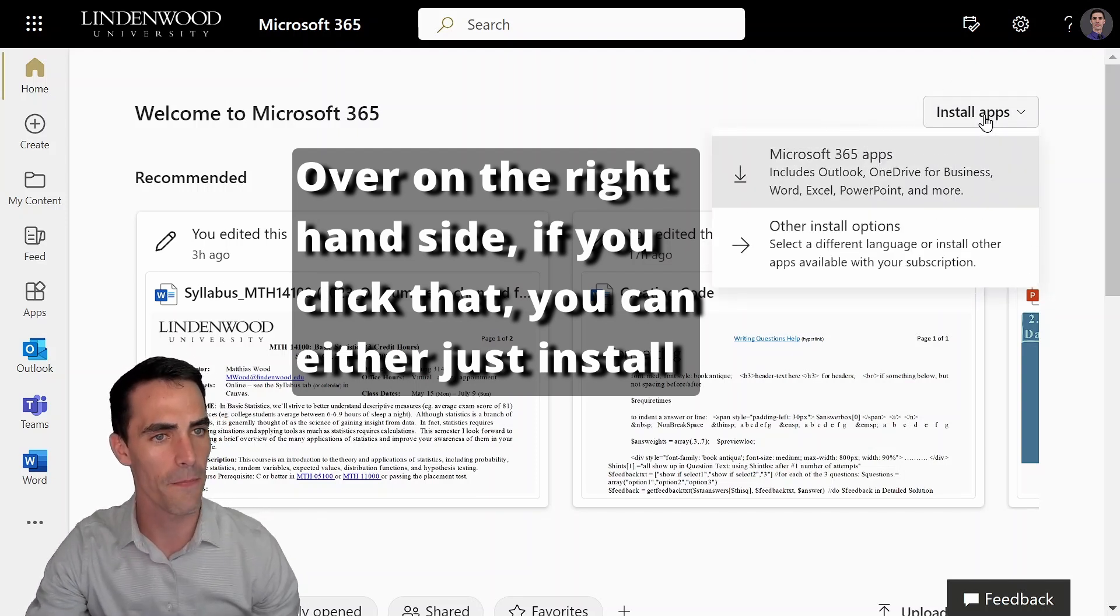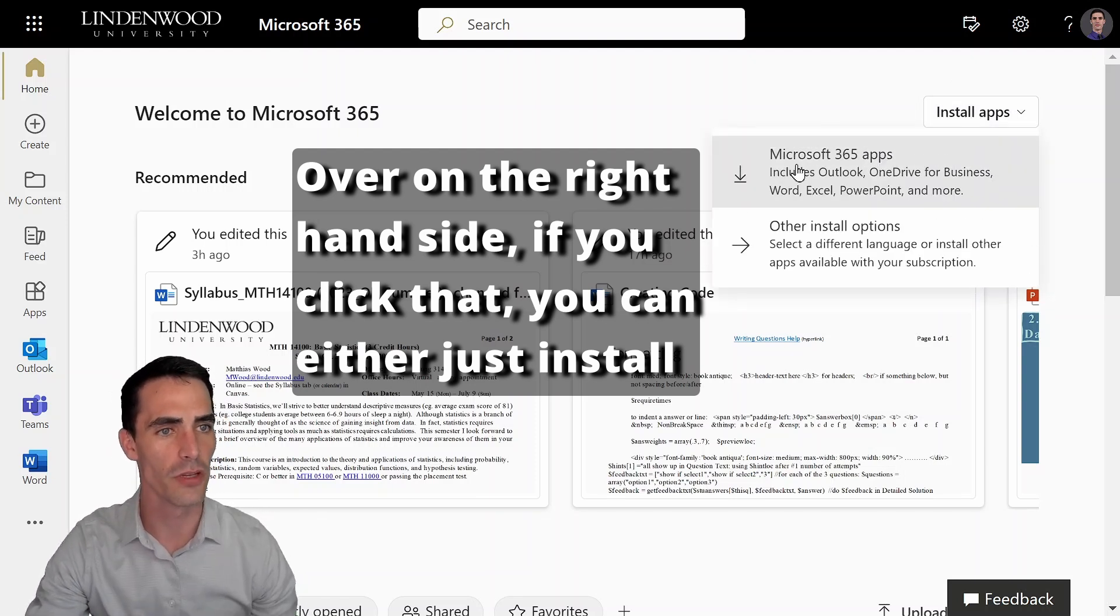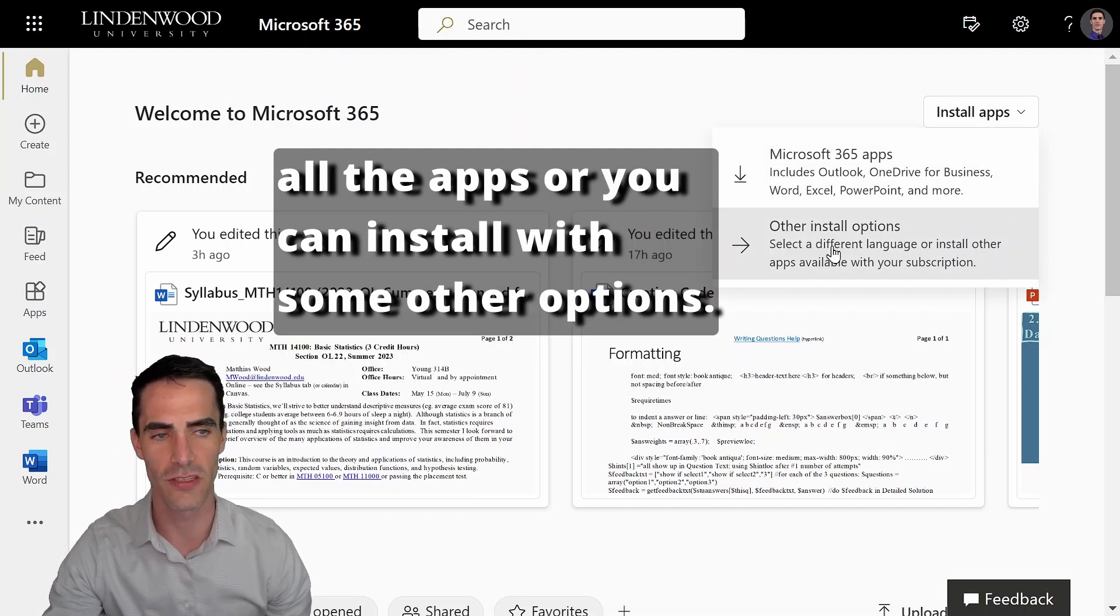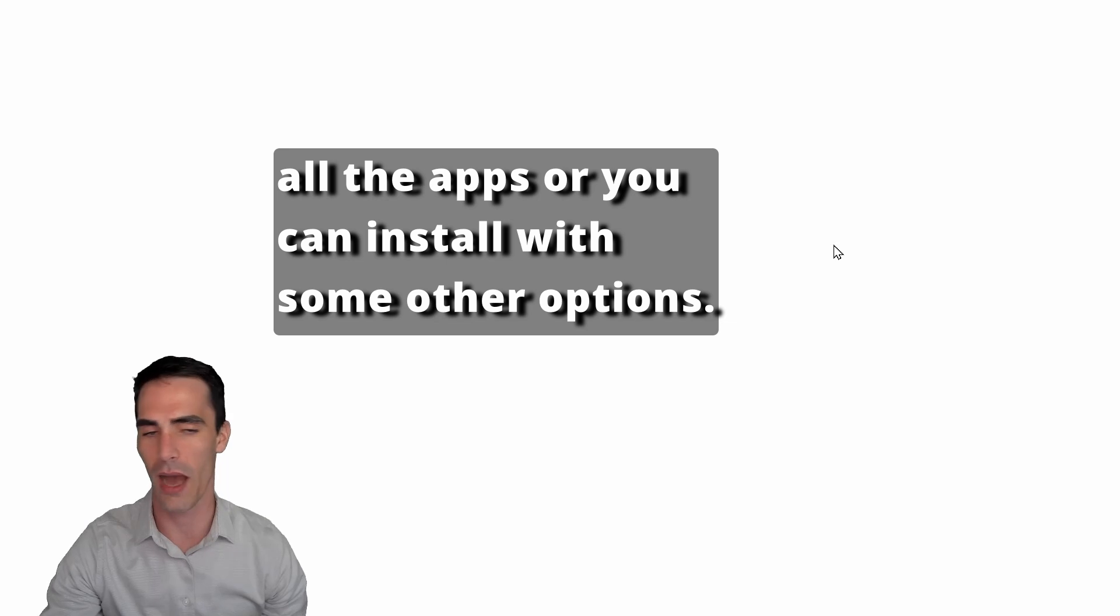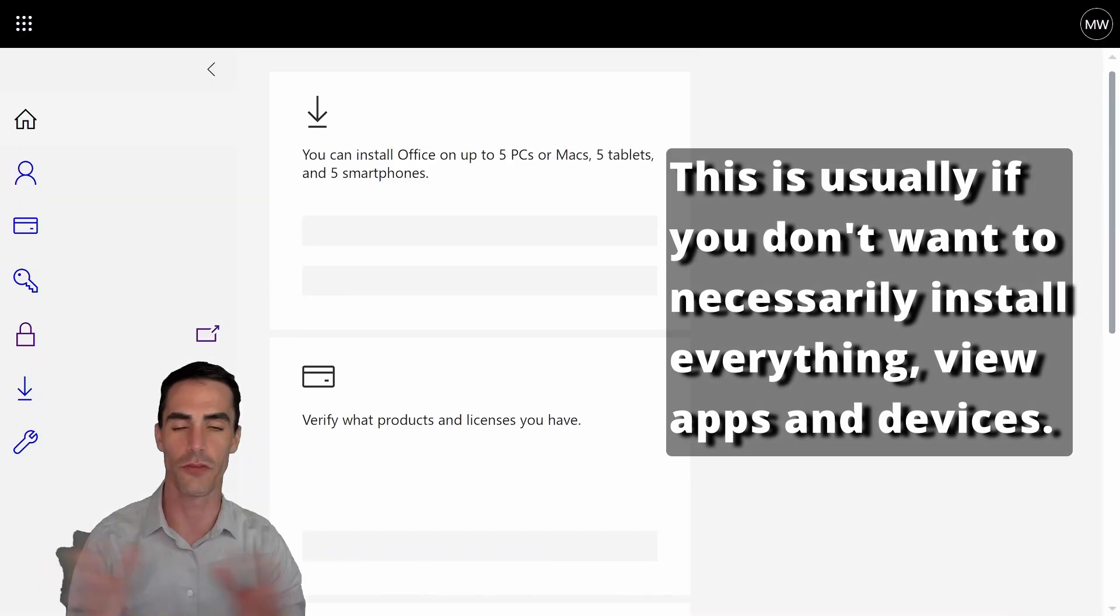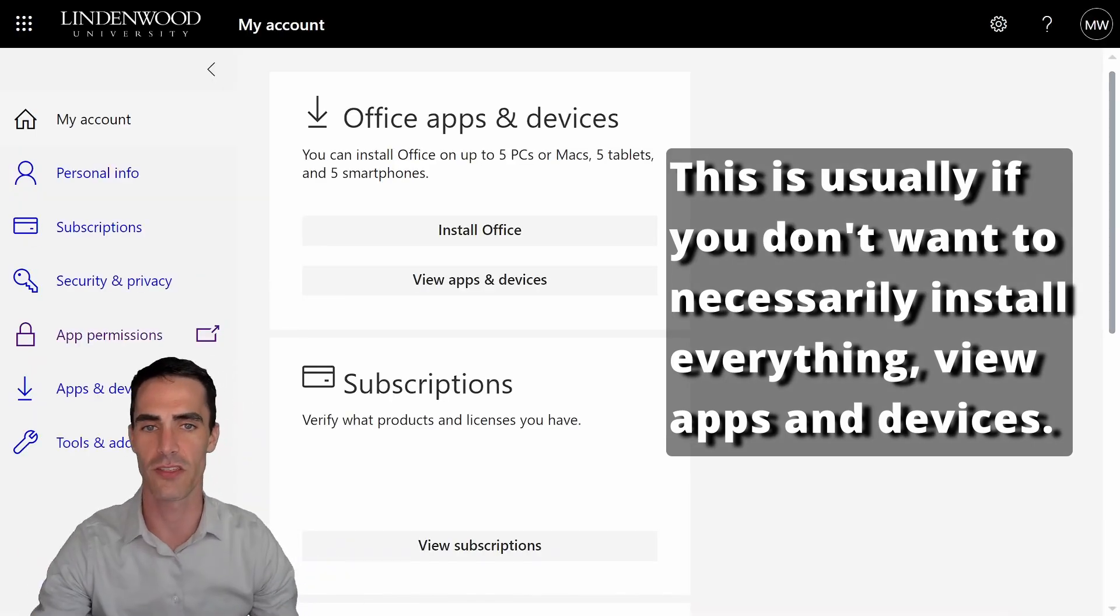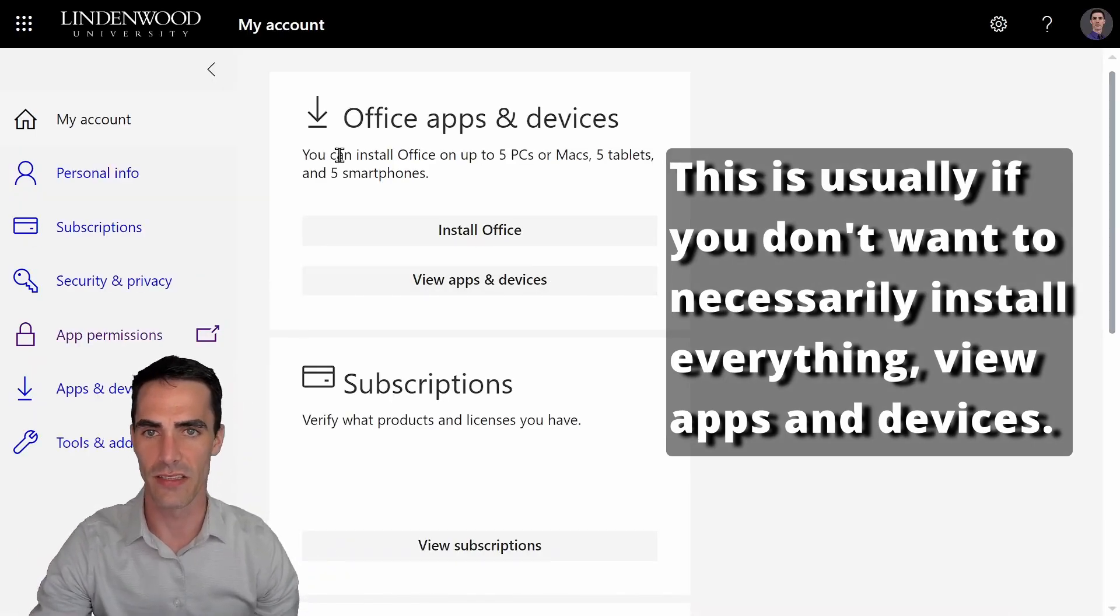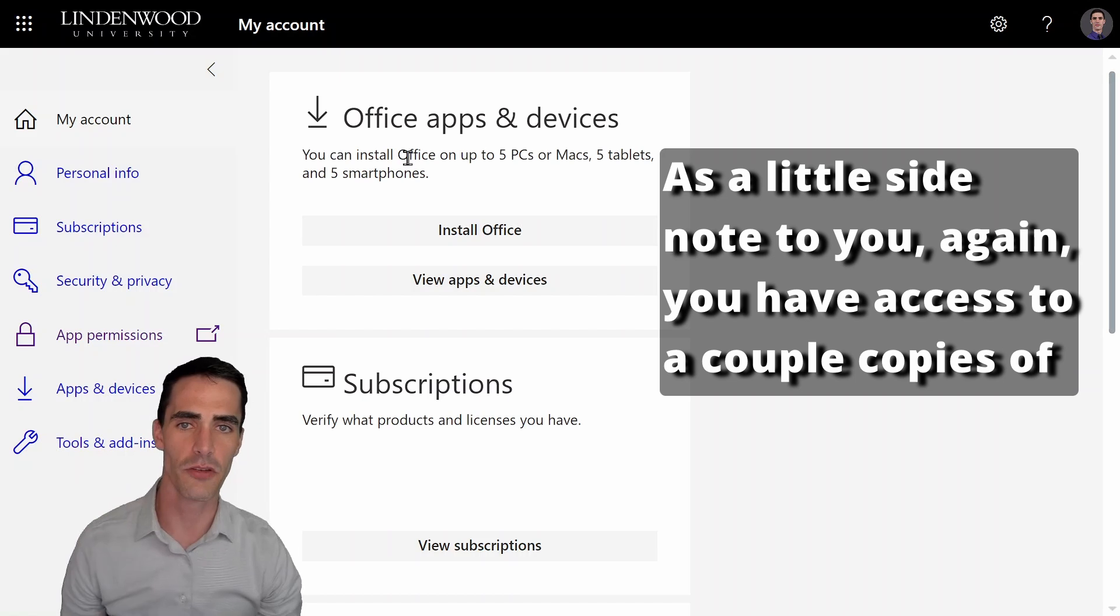If you click that, you can either just install all the apps or you can install with some other options. This is usually if you don't want to necessarily install everything.